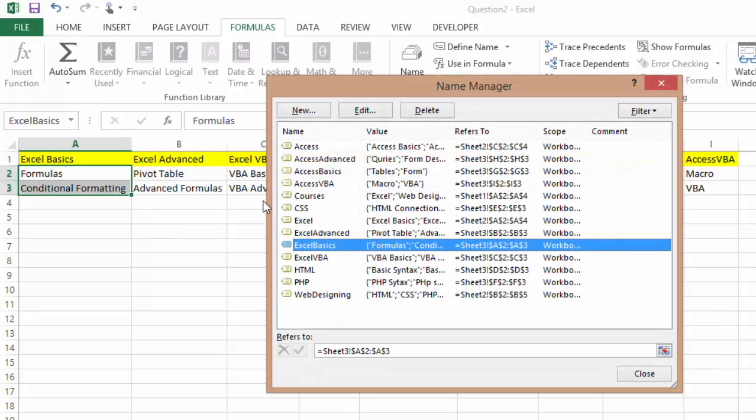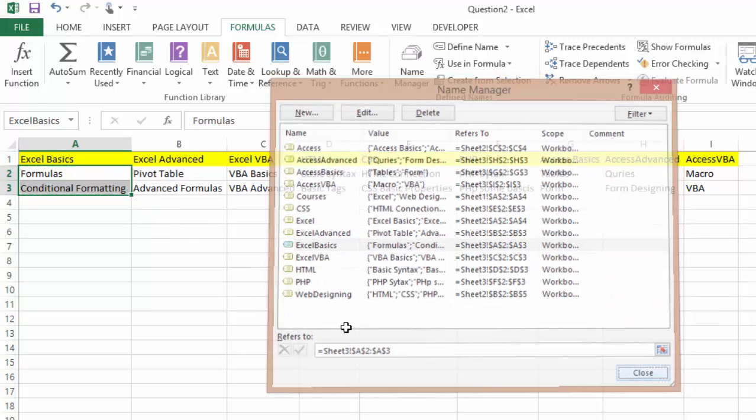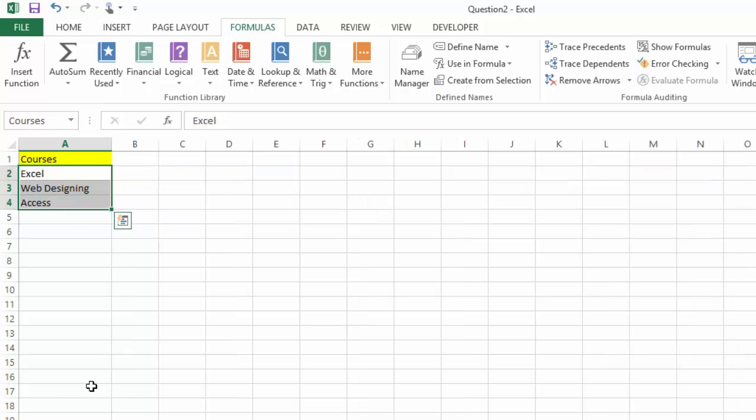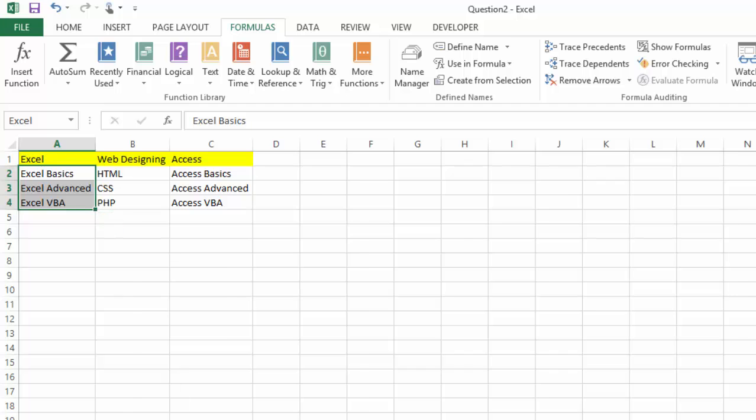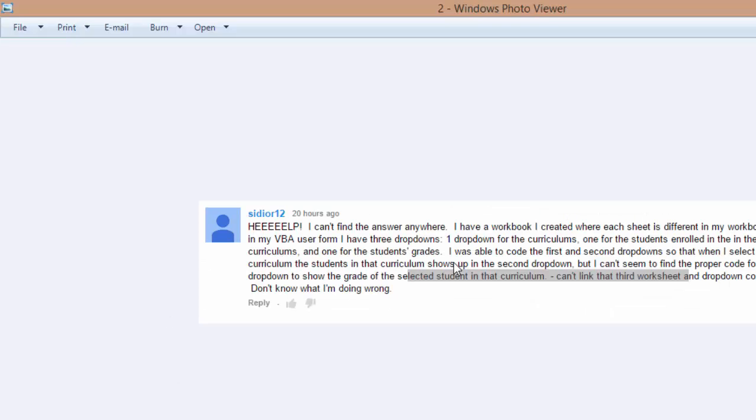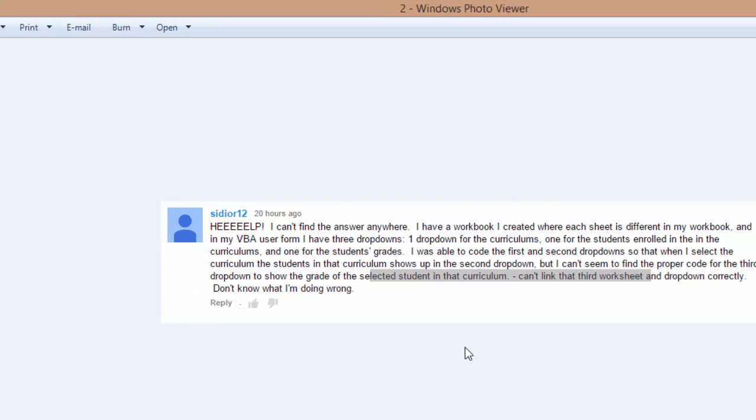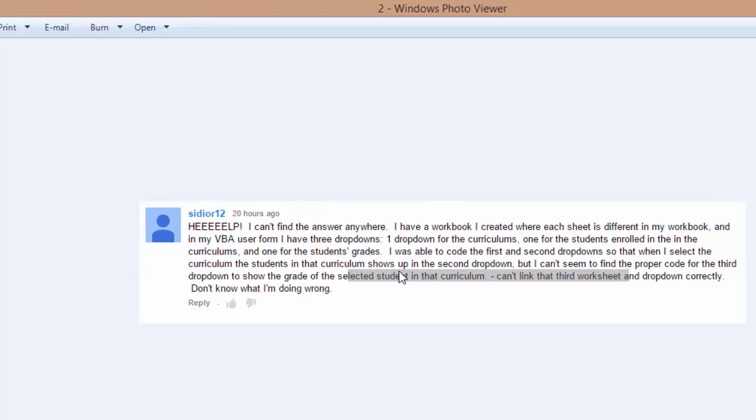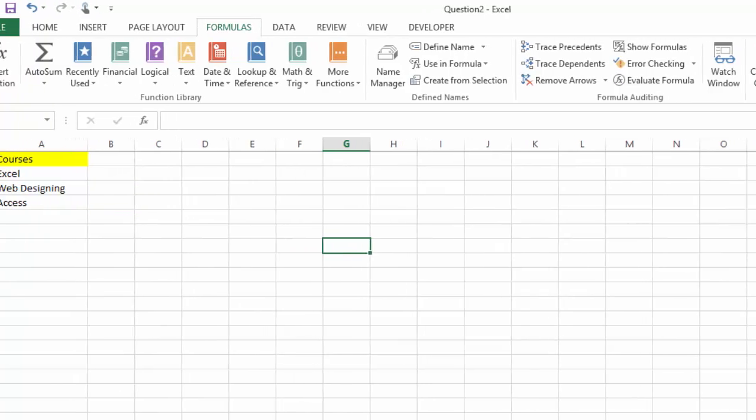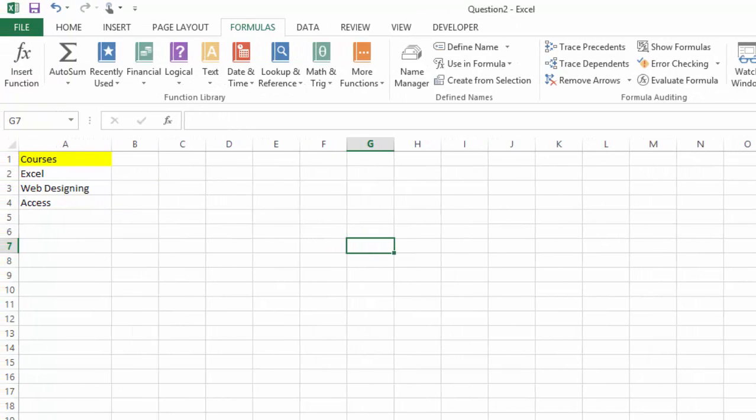So we're gonna say Excel basics. For Access it's Access basics. And similarly I have named everything in here. So I have three, the first dropdown, the second dropdown, and the last dropdown. Because he wants in here, he says that he can do two dropdowns but I can't seem to find the proper code for the third dropdown to show the grade of the selected student in the curriculum.